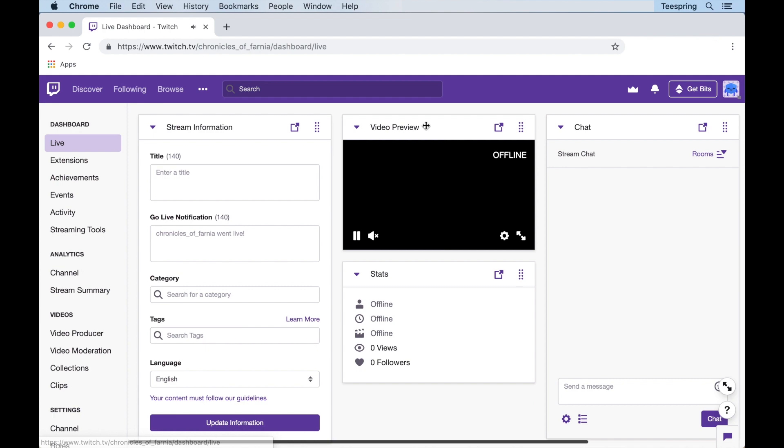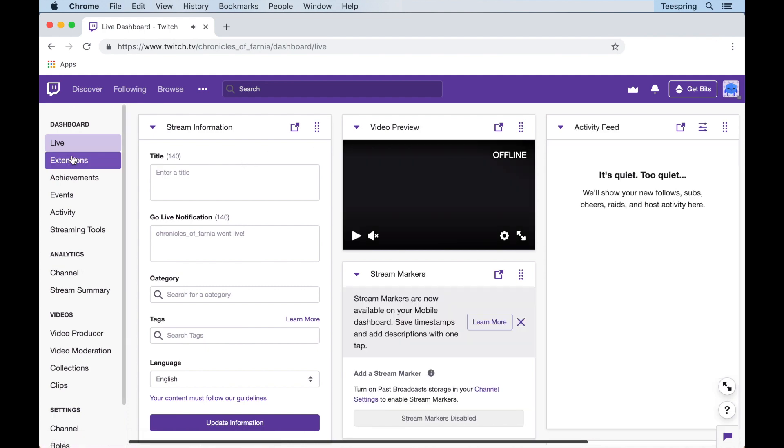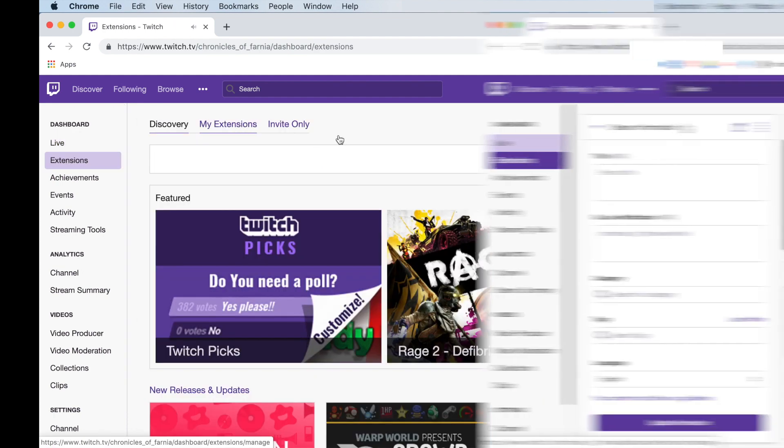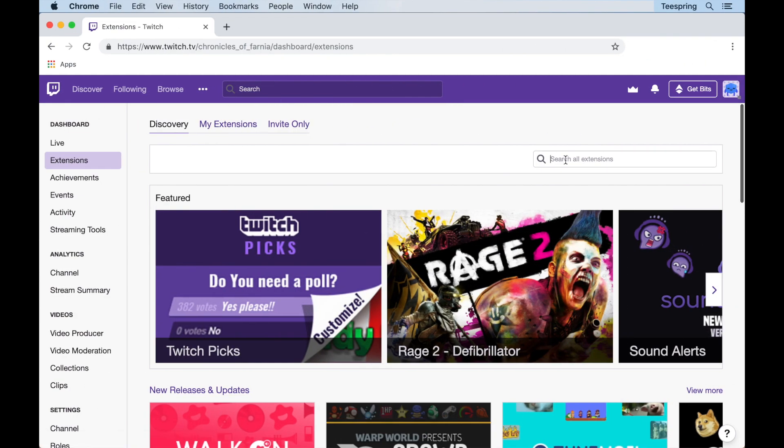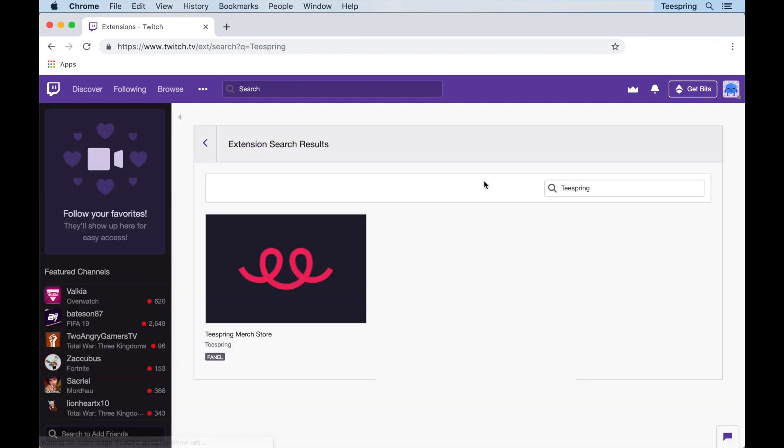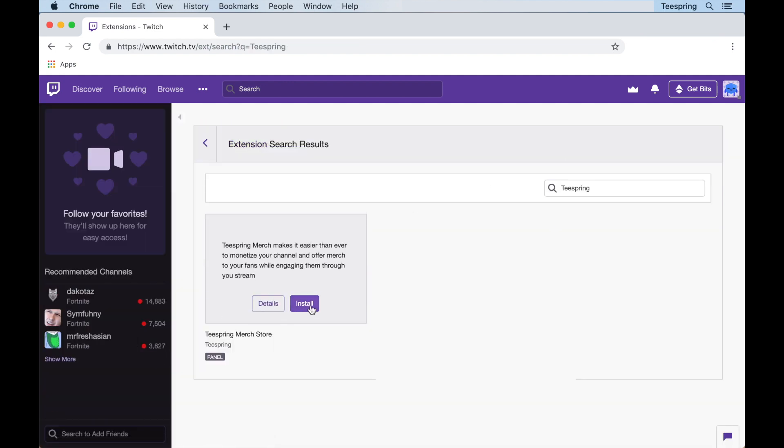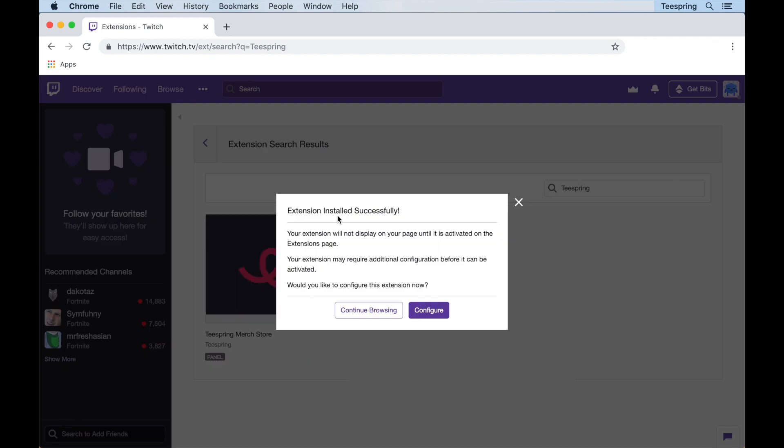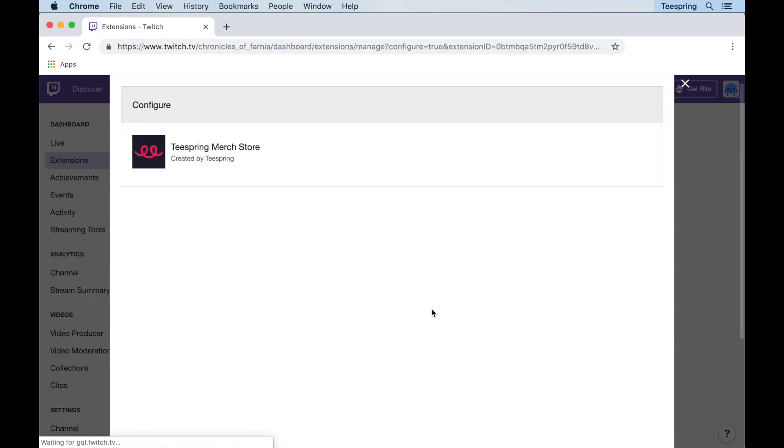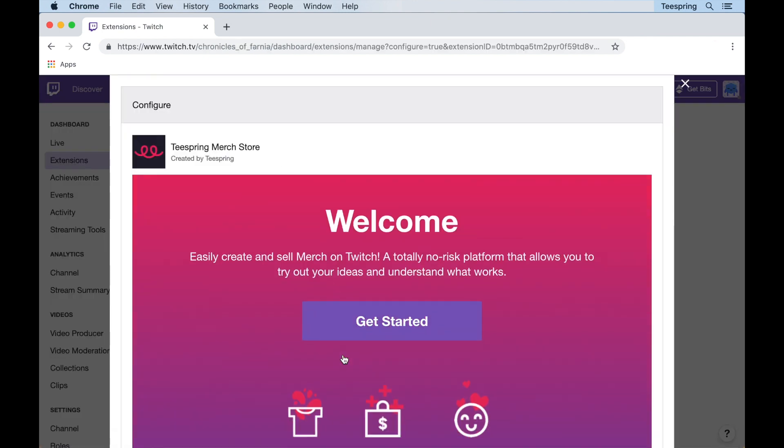To get started, first navigate to your creator dashboard and click on the extensions tab. Next, search for Teespring in the discovery tab. Once the Teespring merch store panel appears, click install. Once installed, select the configure option to start the connection process.